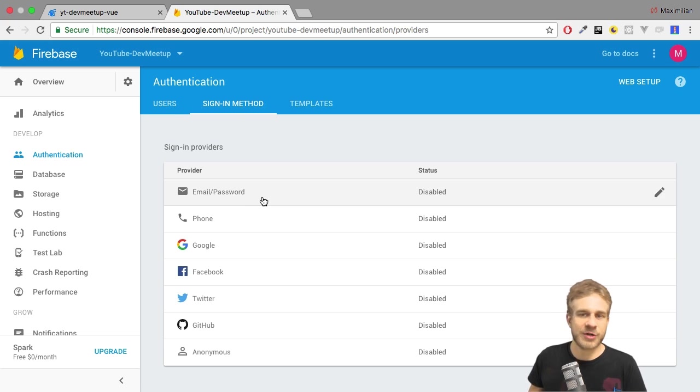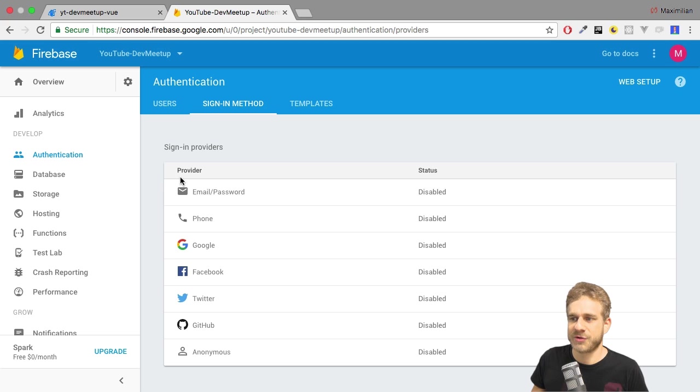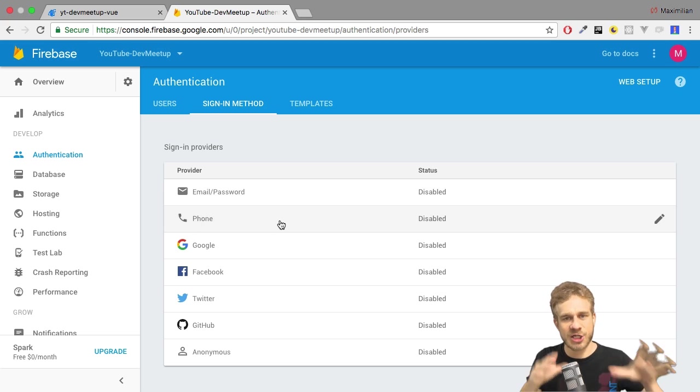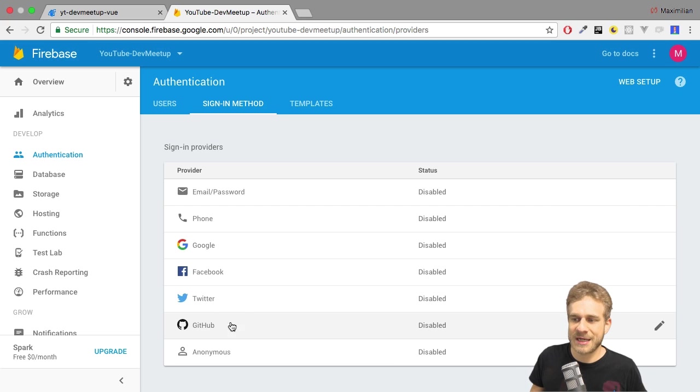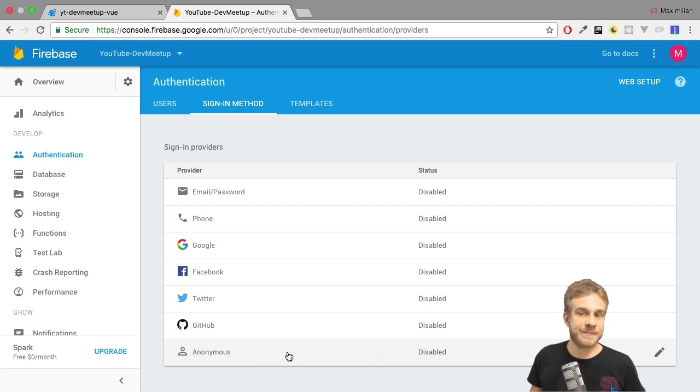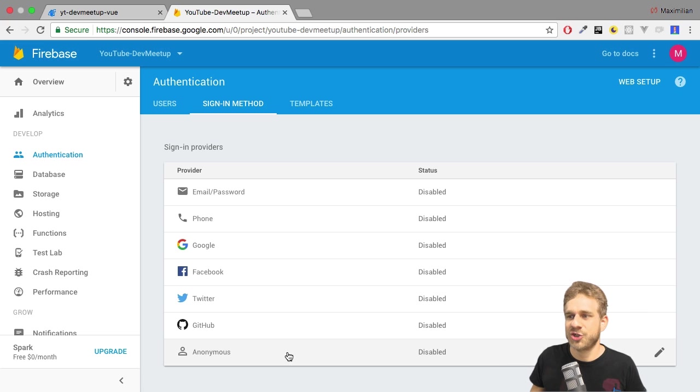Now as you can see, there are a couple of methods available. You can allow your users to register via phone. They will then get a code they can use via Google, Facebook, Twitter, GitHub, or support anonymous usage of your application.